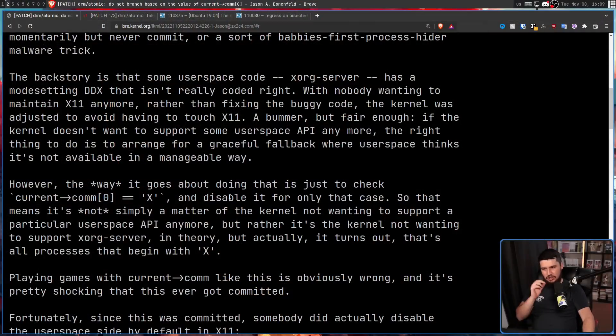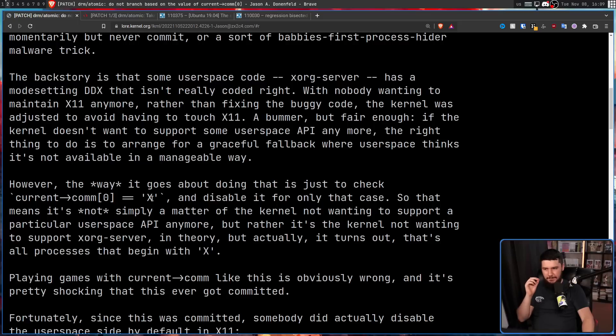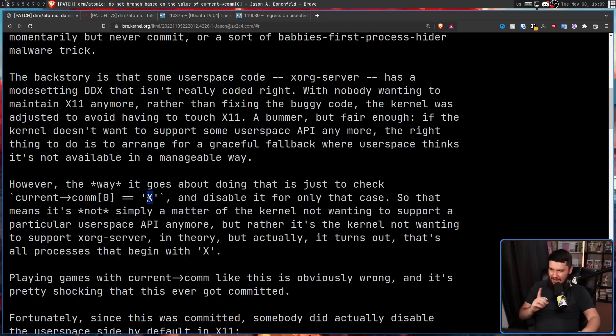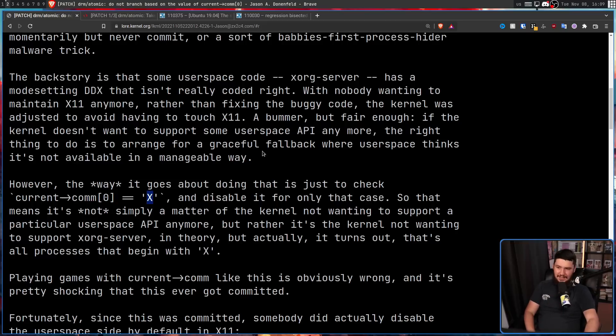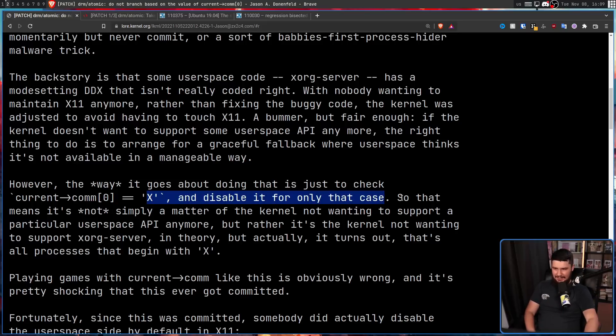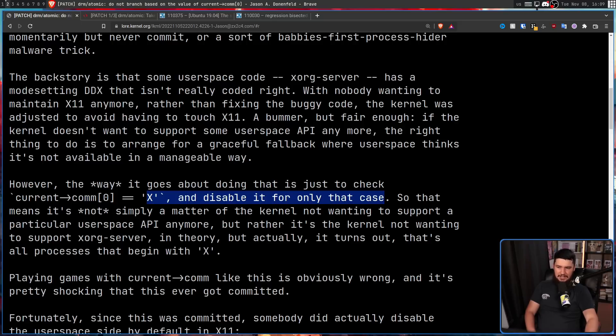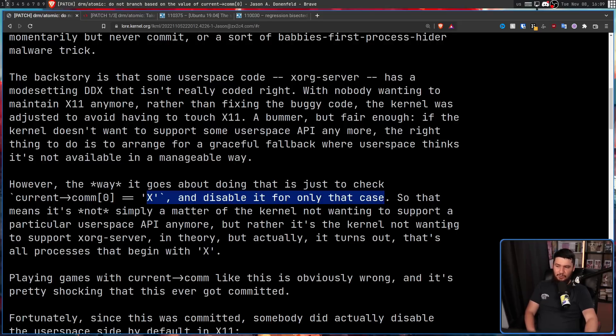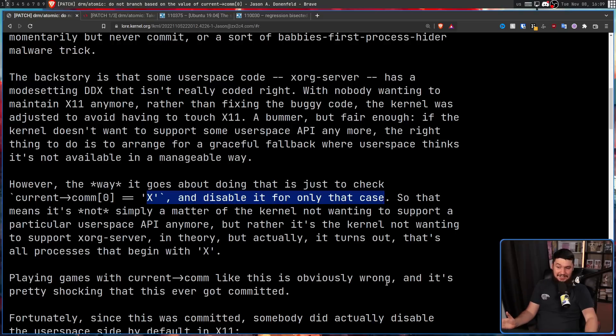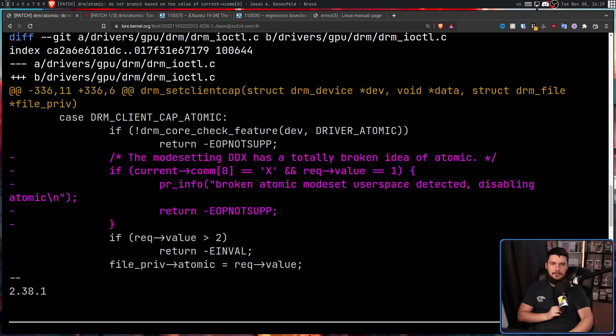The much funnier issue is the way they handled their graceful fallback and got rid of the API. What they did is check if the first letter of the process starts with a capital X and disable it only for that case. So that means it's not simply a matter of the kernel not wanting to support a particular user space API anymore, but rather it's the kernel not wanting to support Xorg server in theory, but actually it turns out it's all processes that begin with X.